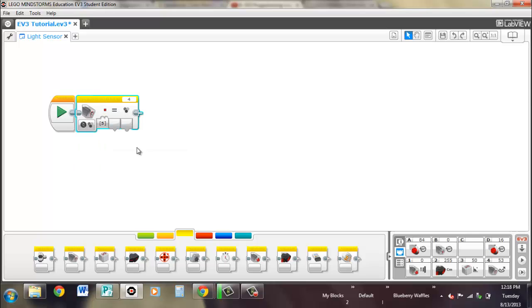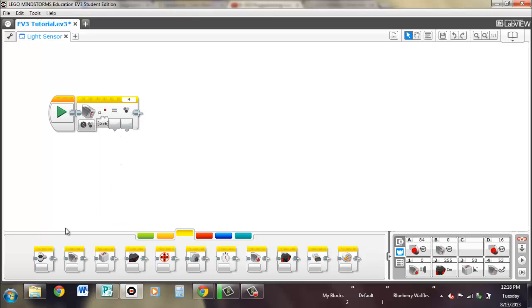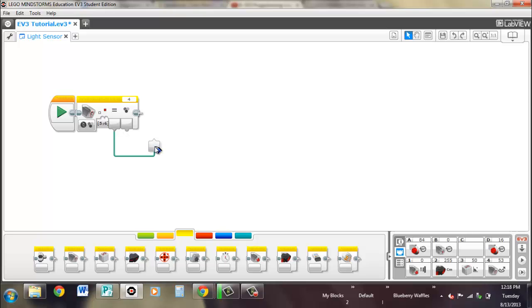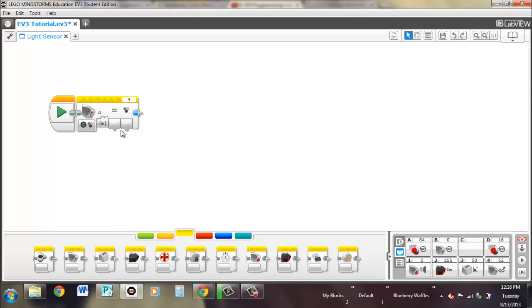So if we look at compare for color, you can choose multiple colors that you're looking for. So say you're looking for red or white. Then what will happen is if either of them are seen, either red or white, then this output will be true. If not, it will be false. You could just have one, or you could have all of them. And then again, it's displaying what color you're seeing.